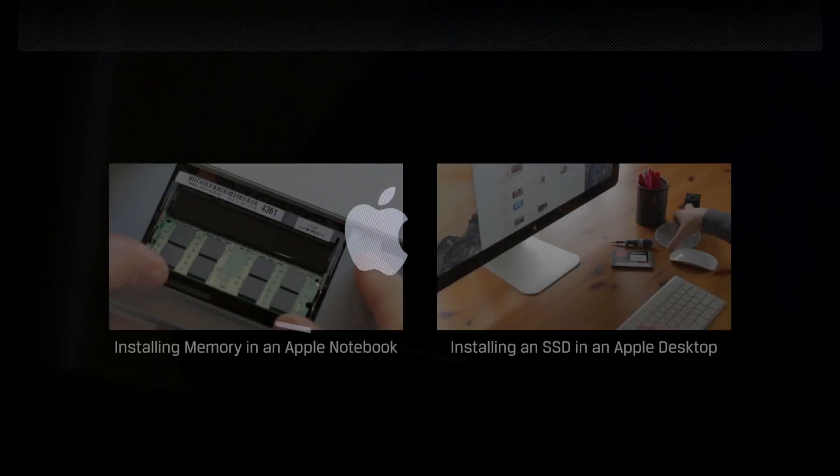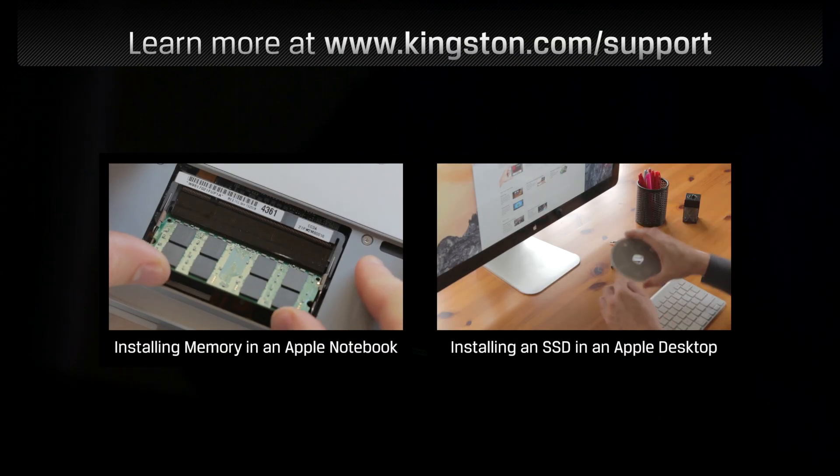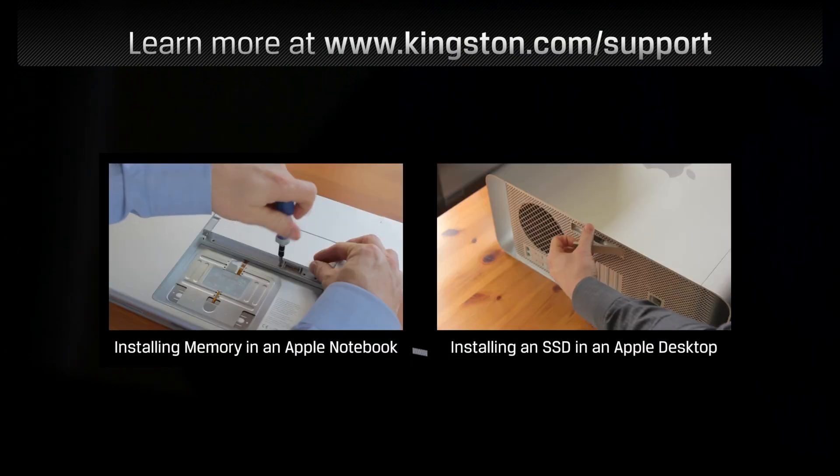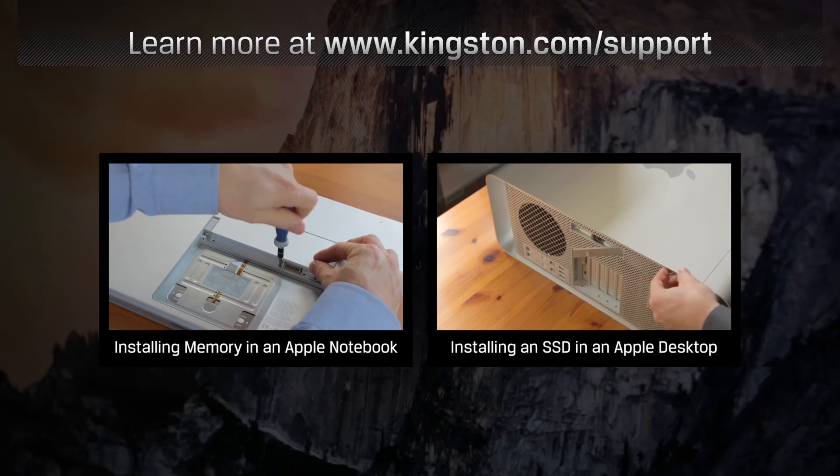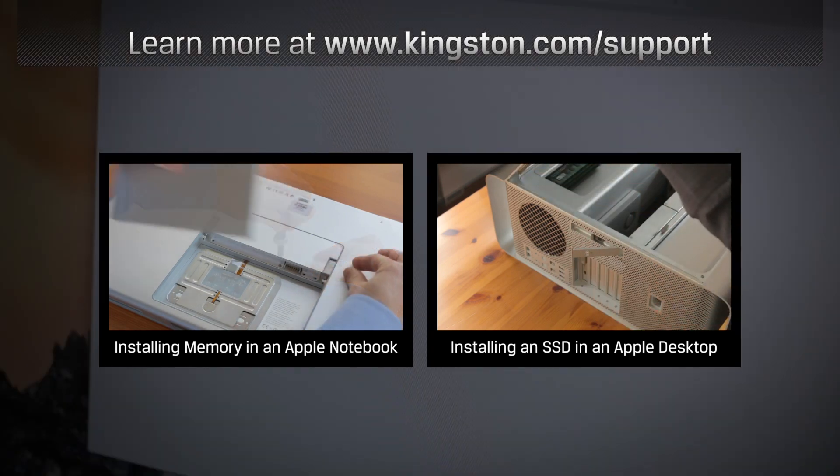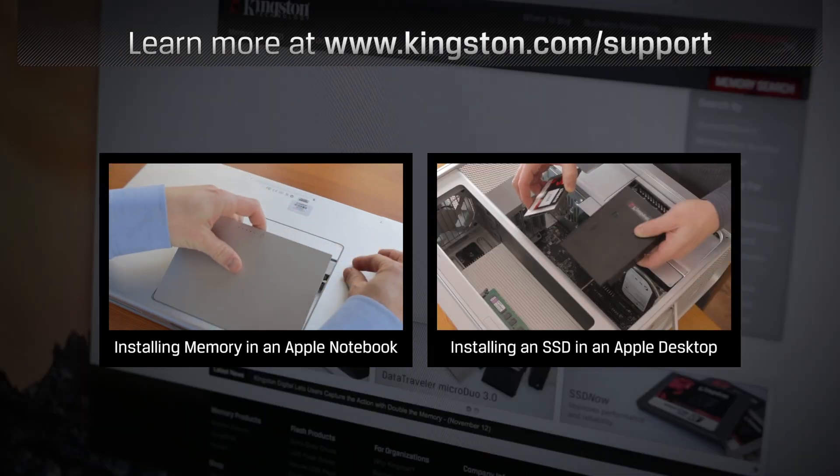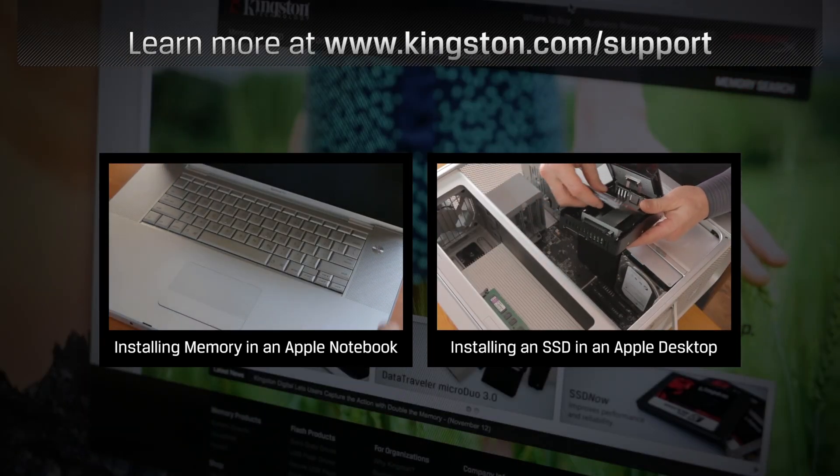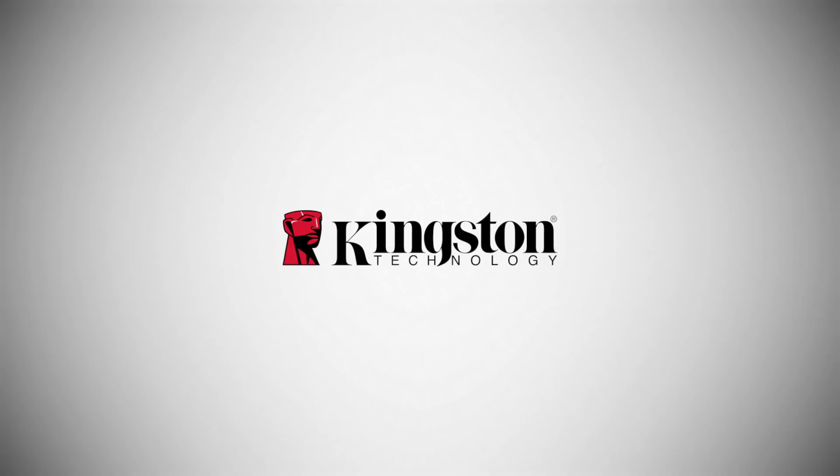And that's it. If you have any other questions or need additional help installing memory in your Mac computer, be sure to visit www.kingston.com/support for more information. Thanks for watching.